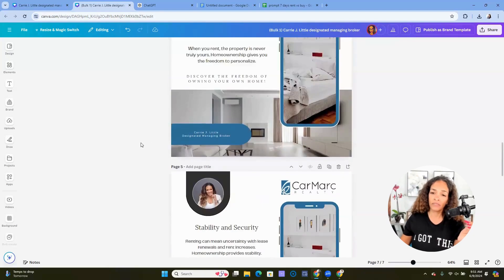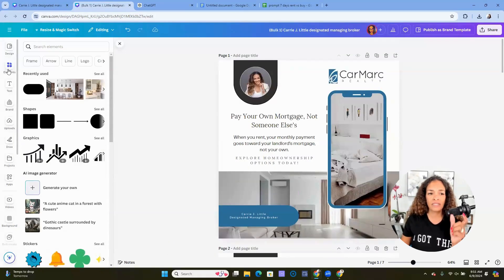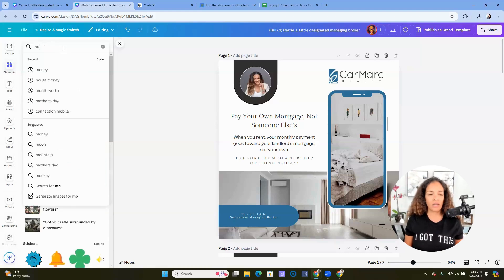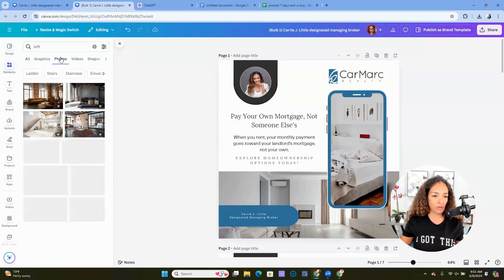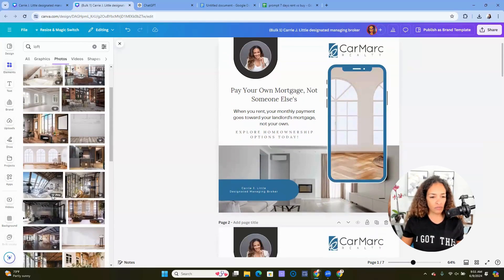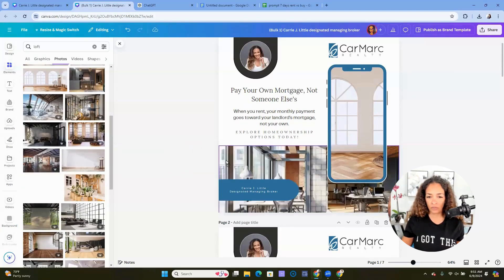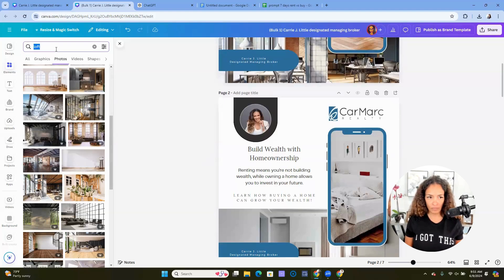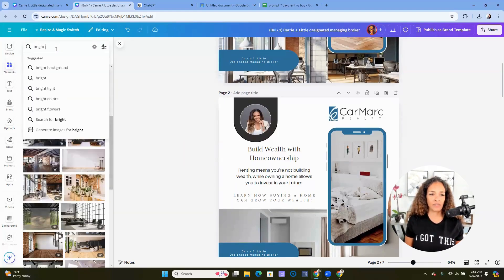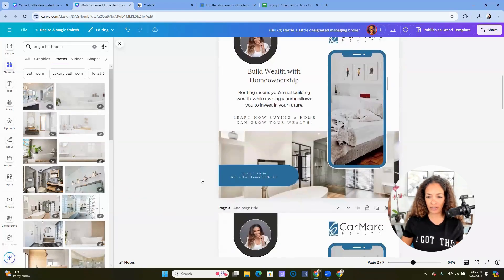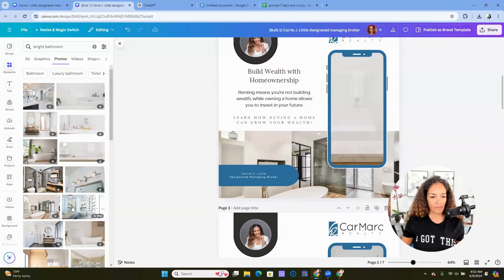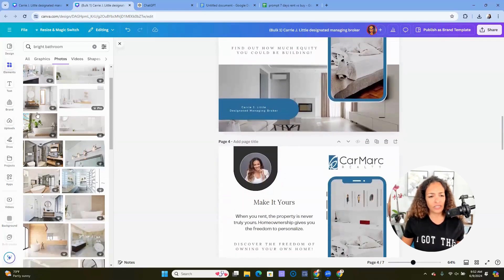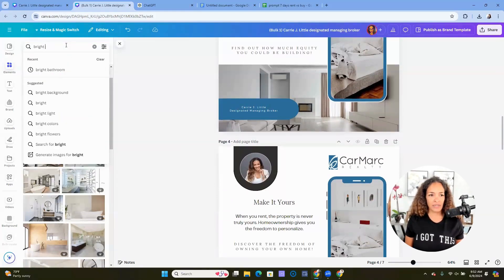And then over to the left under elements, take a moment and maybe think about what you would want in your image. So I'm going to put in, how about loft? I'll click photos. And then because this one is light and bright, I might go with this image. And then let's look for something else. Maybe how about this one? So the background of that one, scroll down a little more, put in something else. How about bright bathroom? I like that. Maybe we'll go with that.